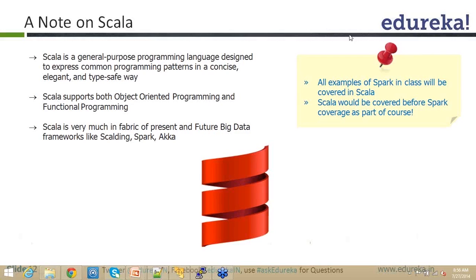The entire course is going to be 8 modules. The first 4 modules are completely on Scala and the remaining 4 modules are completely on Spark. This way, when I am talking about Spark and writing code, you won't be wondering about the syntax. The syntaxes are way different — way different from traditional Java.